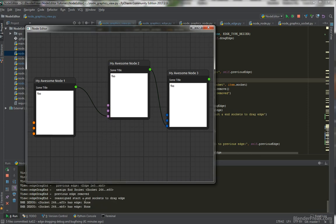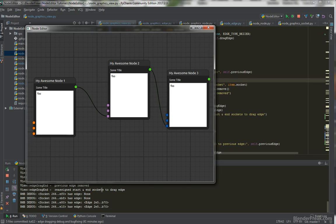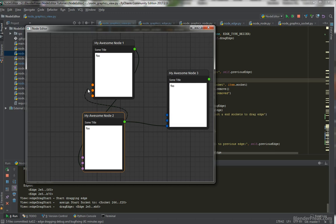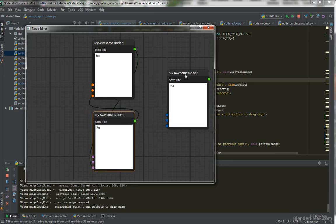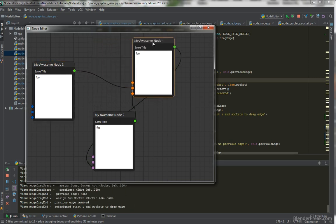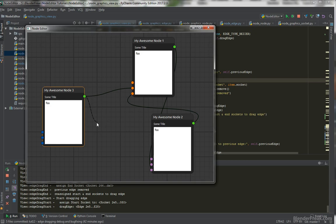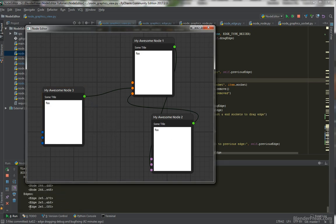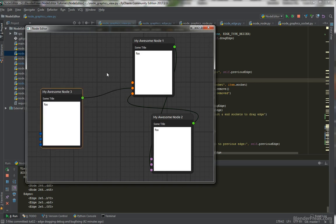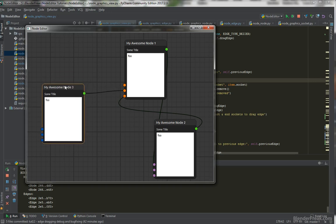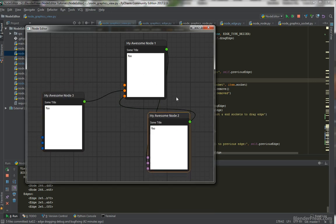We've successfully created a graphical representation of the sockets with edges. We can move them around, we have graphical edges which are actually connected. When I cancel a drag, we still have the correct number of edges, and our sockets have edges correctly connected as they should. I think this will be it for this part — thanks for watching and see you at the next part.